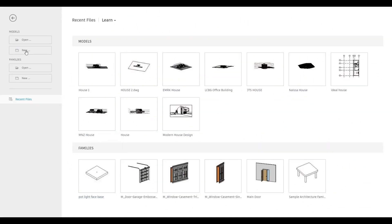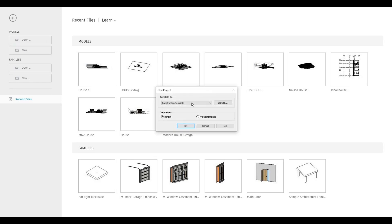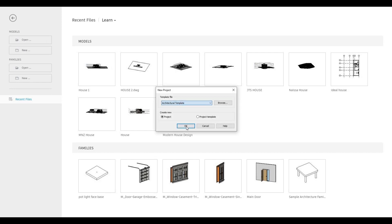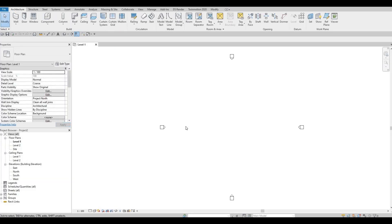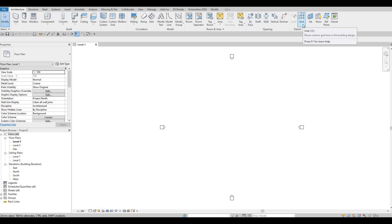To start, let's open a new architecture template. Once it's open, let's go to the Architecture tab and click on Grid Line, or you can type in 'gr'.